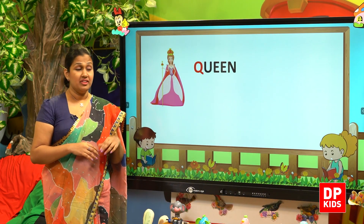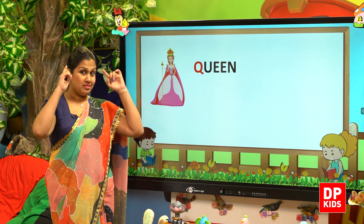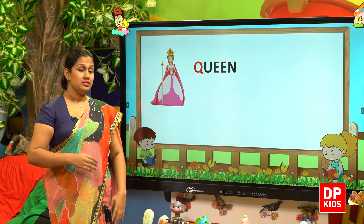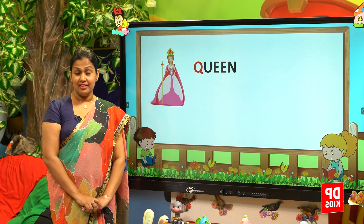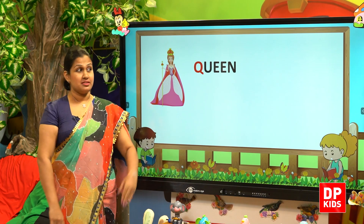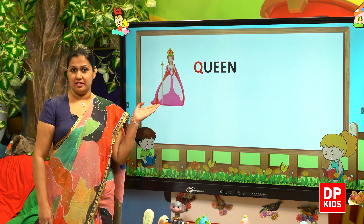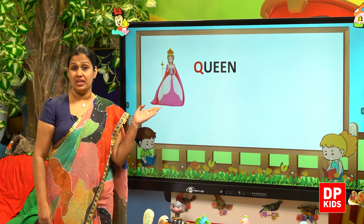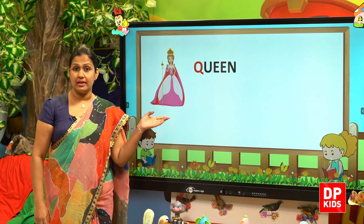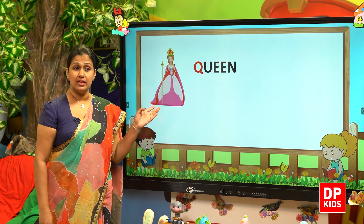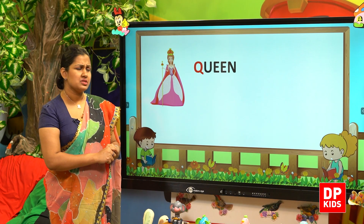Dear children, look at the board. Who is this? This is a queen — a woman wearing a crown. Look at the sound 'qu': queen. So this is a queen. Queen means 'regina' in our language.